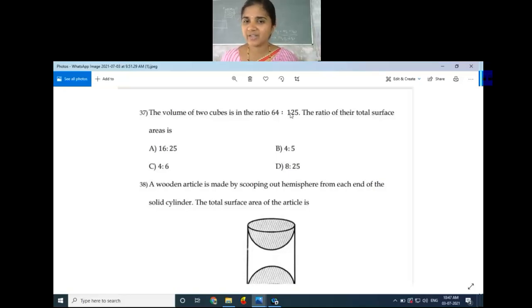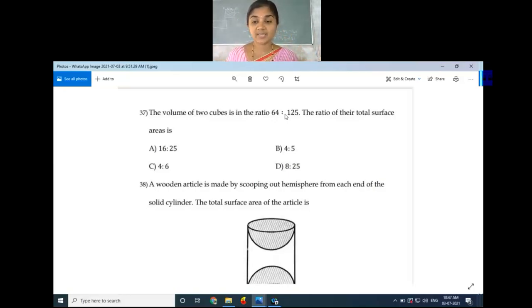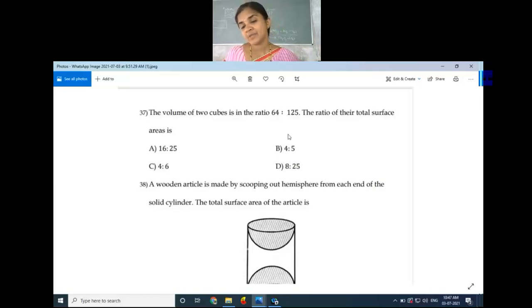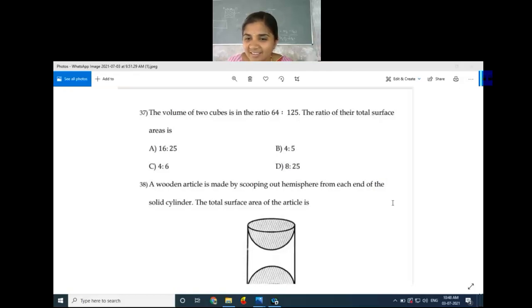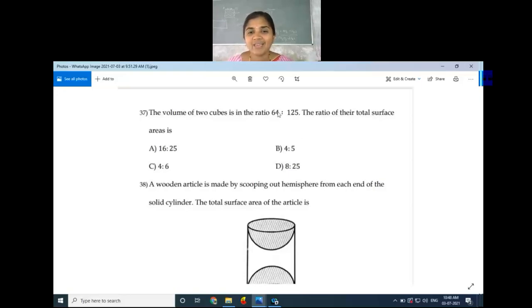The first cube has side a = 4, the second has side a = 5. The total surface area of a cube is 6a². So the ratio of total surface areas is 6 × 4² divided by 6 × 5². The 6s cancel, giving 4² to 5².